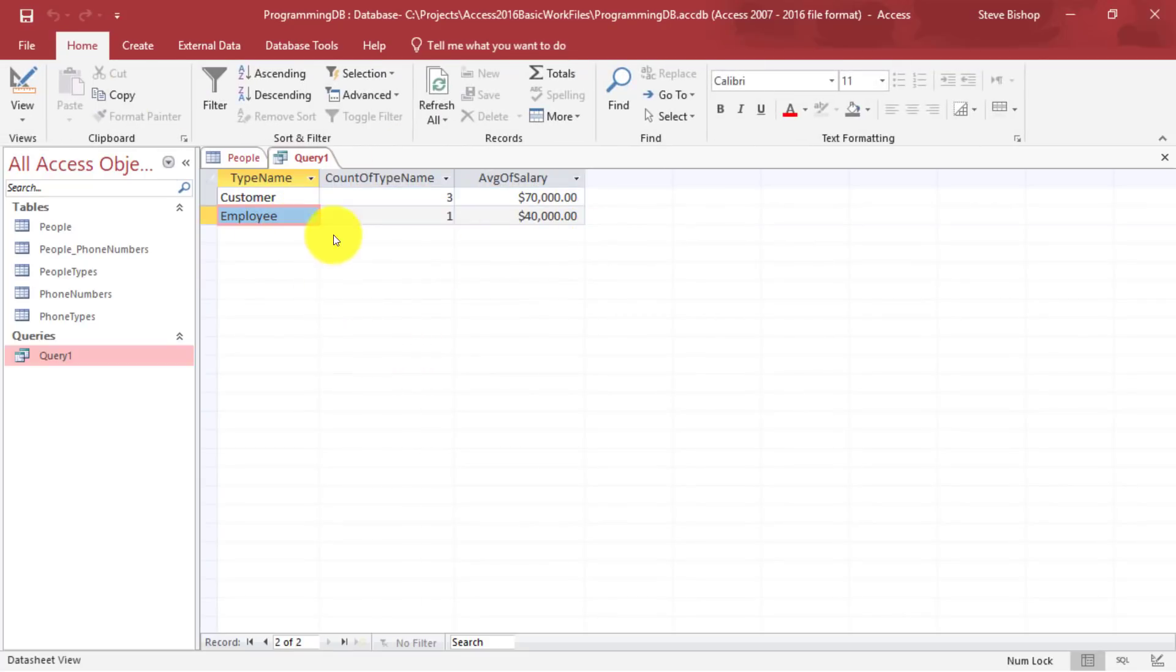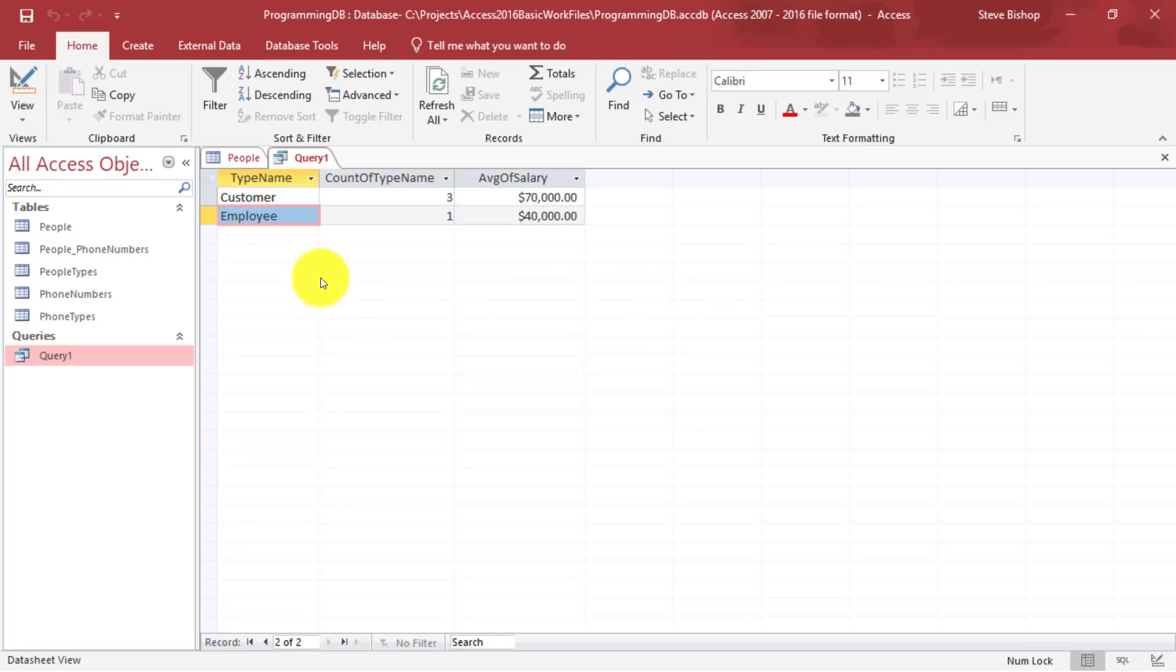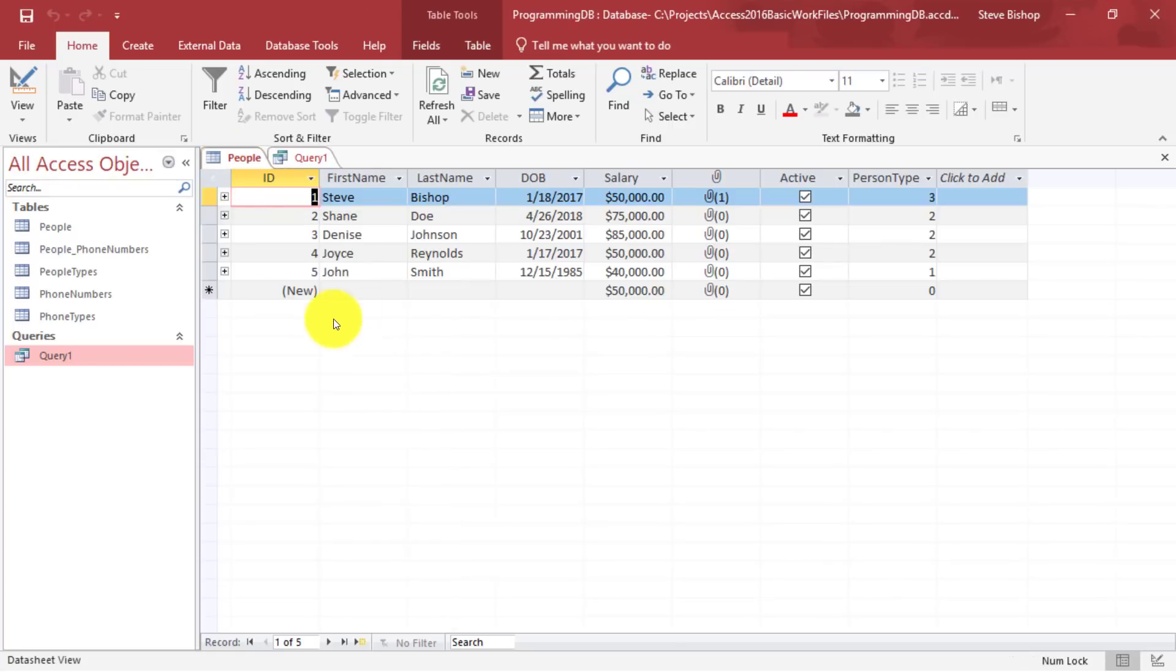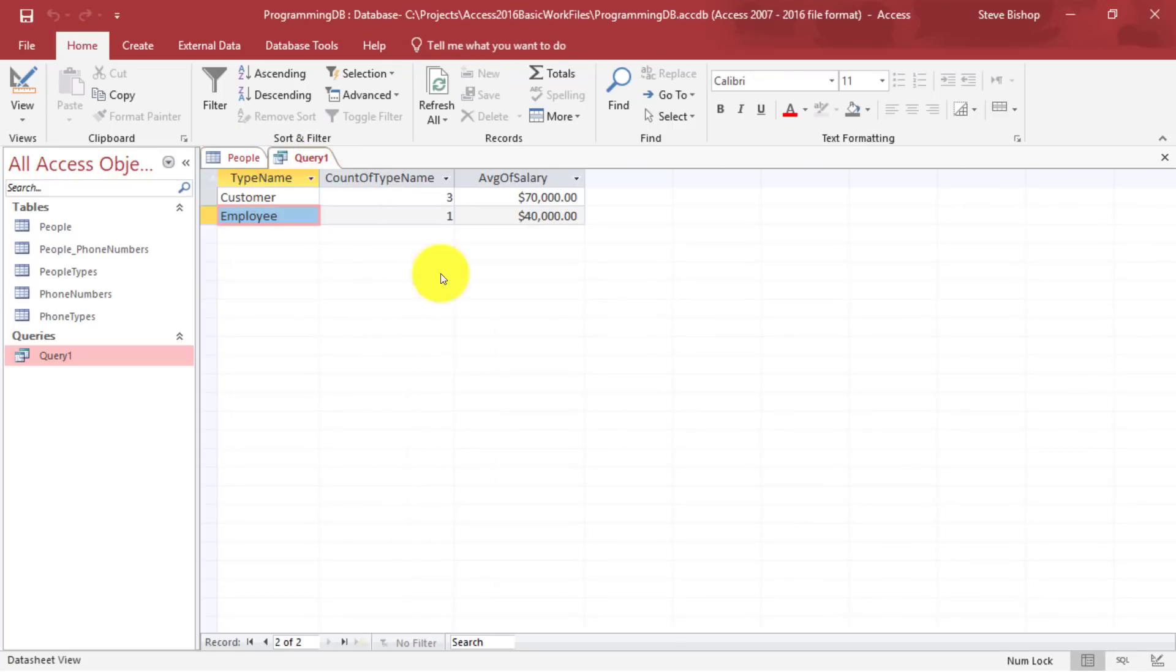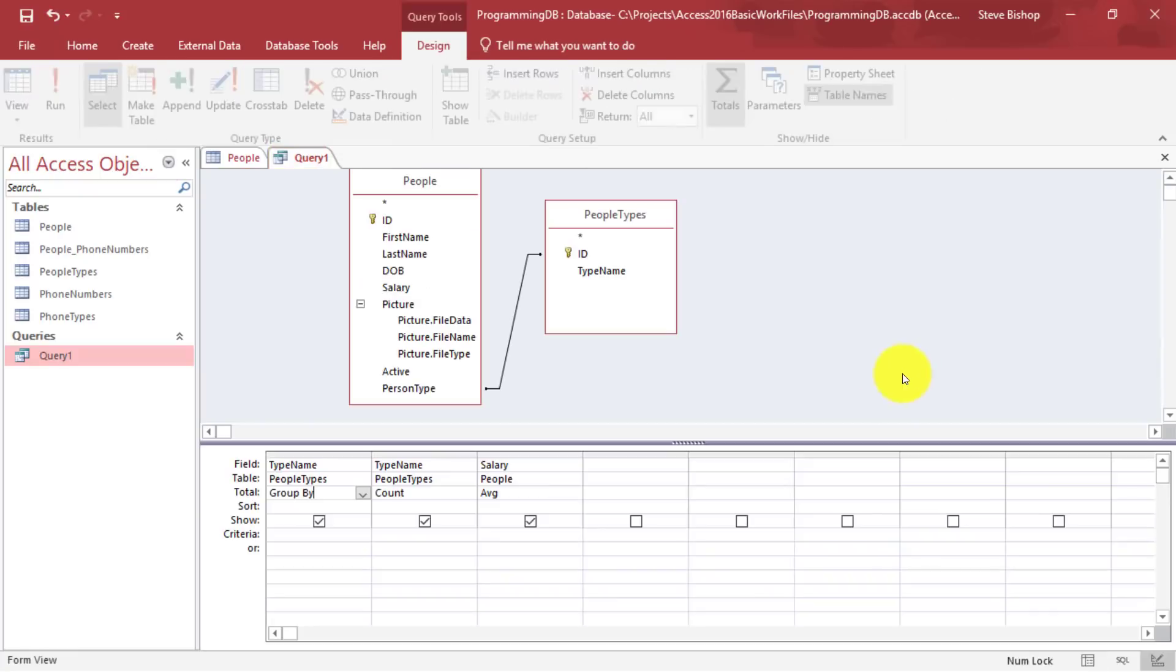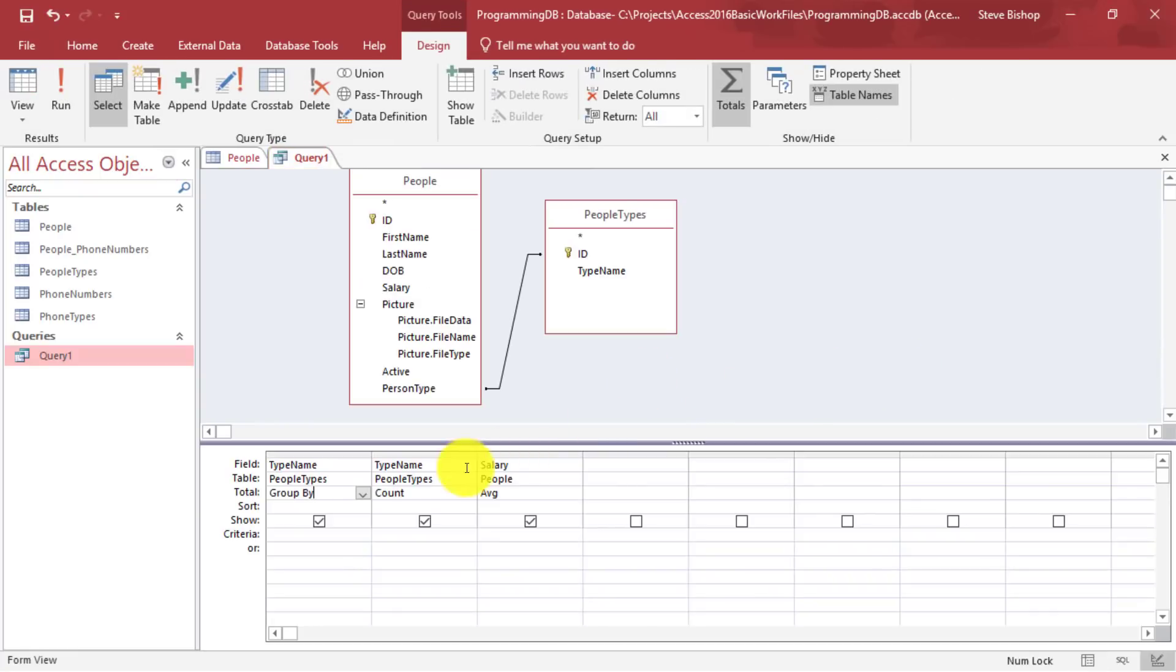This has severely affected the count of type name and the average salary values. That's because we weren't doing any sort of grouping. We were just getting the total. Let's go back. I'm going to go back into the design view.